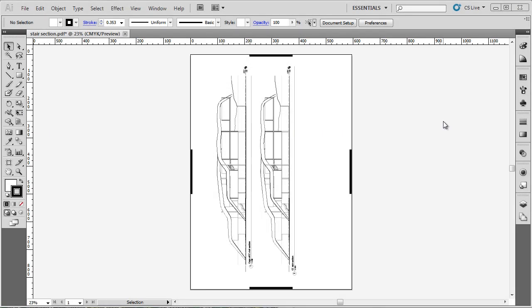We're going to have a look at artboards now. The artboard is the white paper space you can see here. It's even got a faint shadow line to indicate it is the paper space.